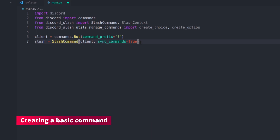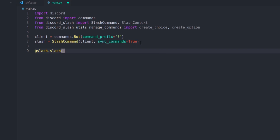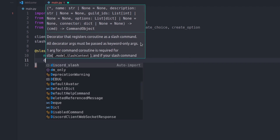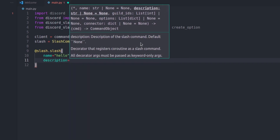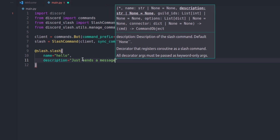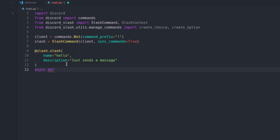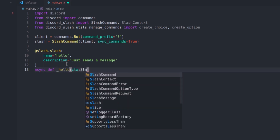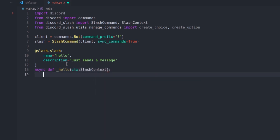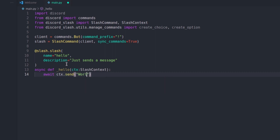Now we're going to create the slash command. We type @slash.slash, provide a name — it's going to be 'hello' — and a description: 'just sends a message'. Then async def hello, and we pass in a context which is the SlashContext. And then we just await ctx.send and then 'world'.